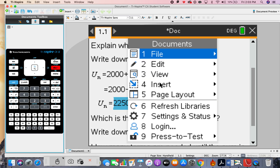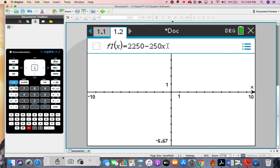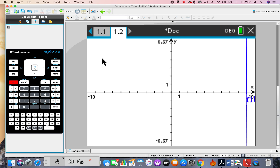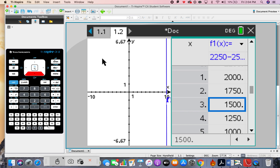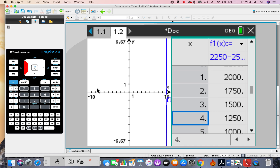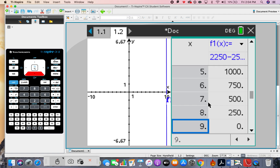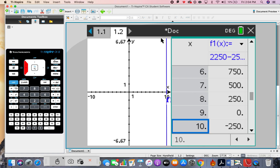We switch to our graph and table of values. I'll copy with Ctrl+C, go to Doc, insert a graph, and type it in, editing x instead of n as the variable. Press Enter. Then go to Ctrl+T for the table of values. The first term is 2000, the second is 1750, the third is 1500 — that matches the original question.